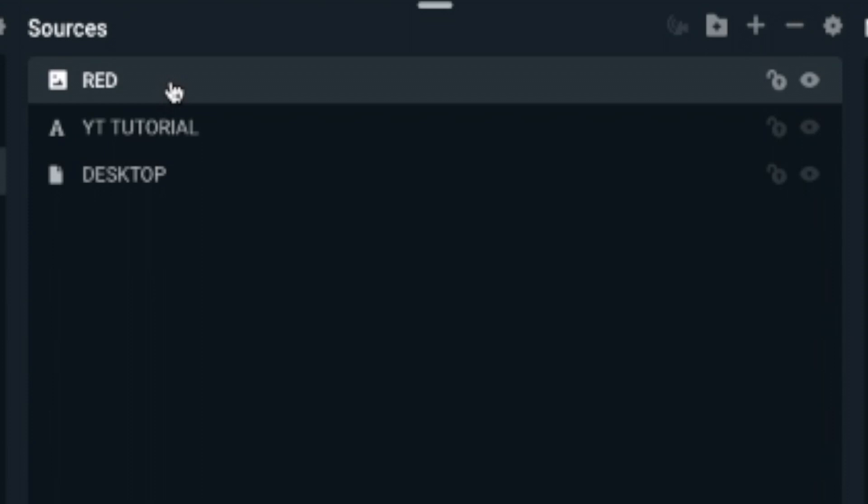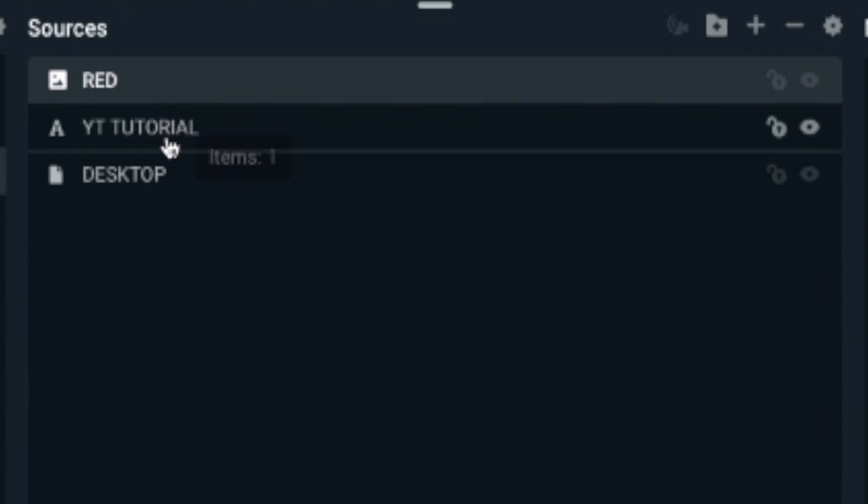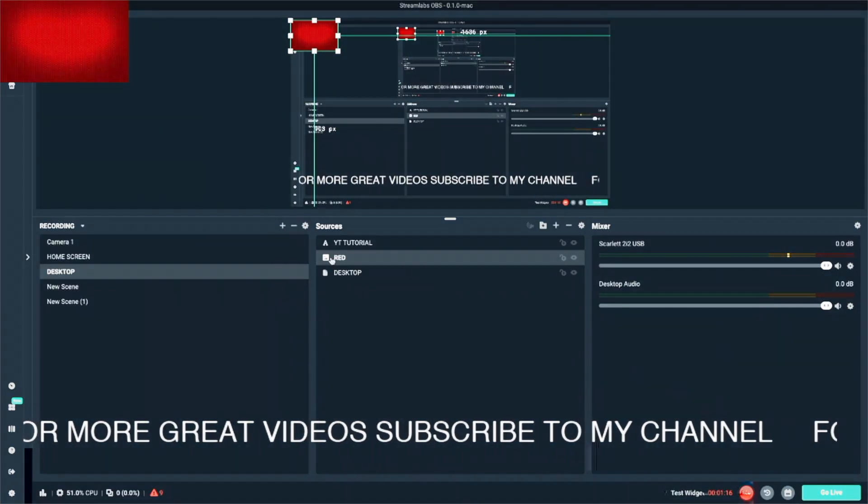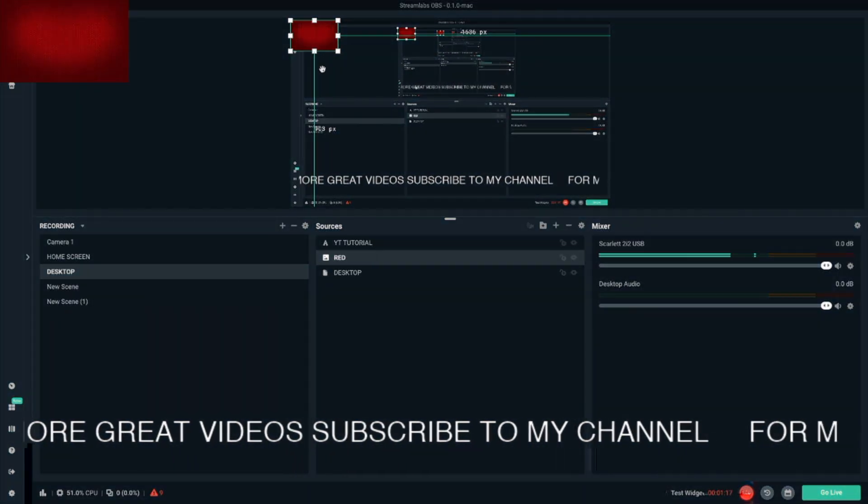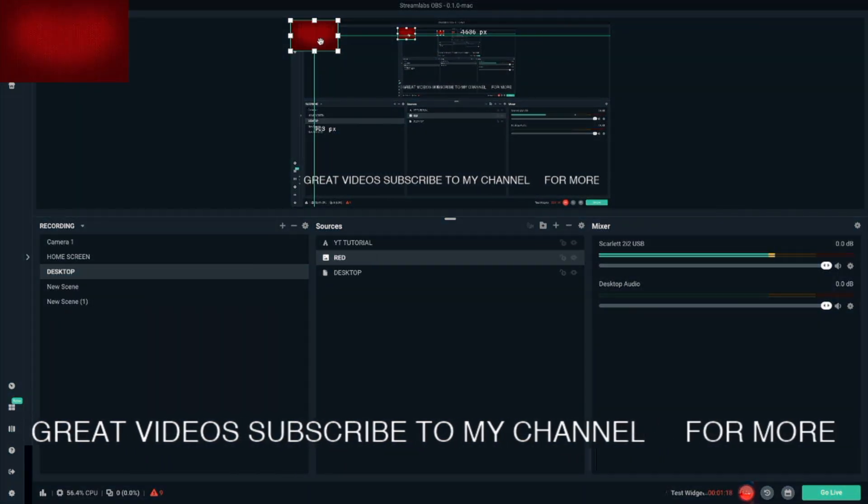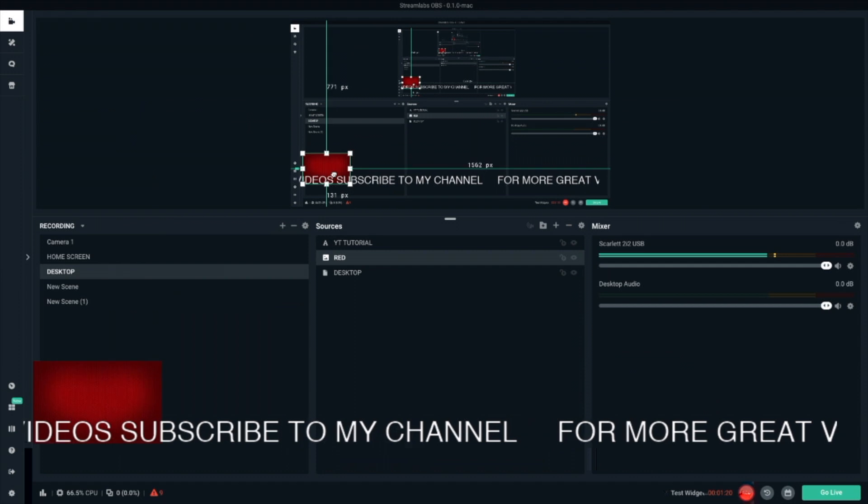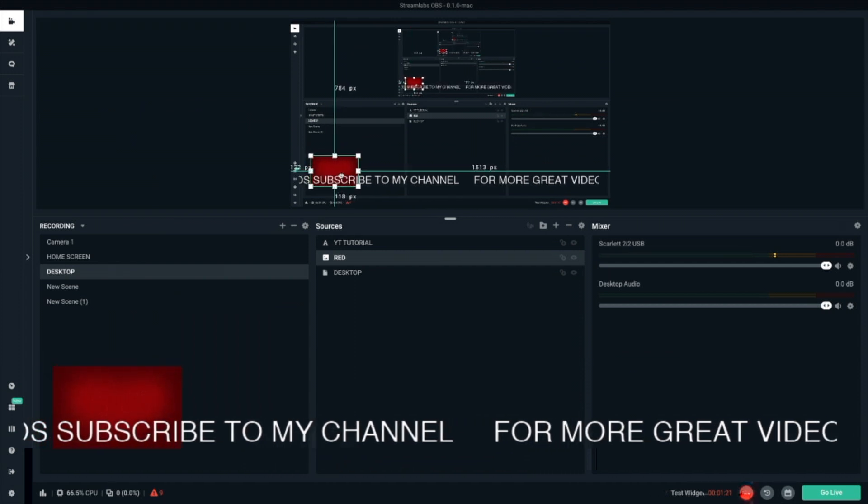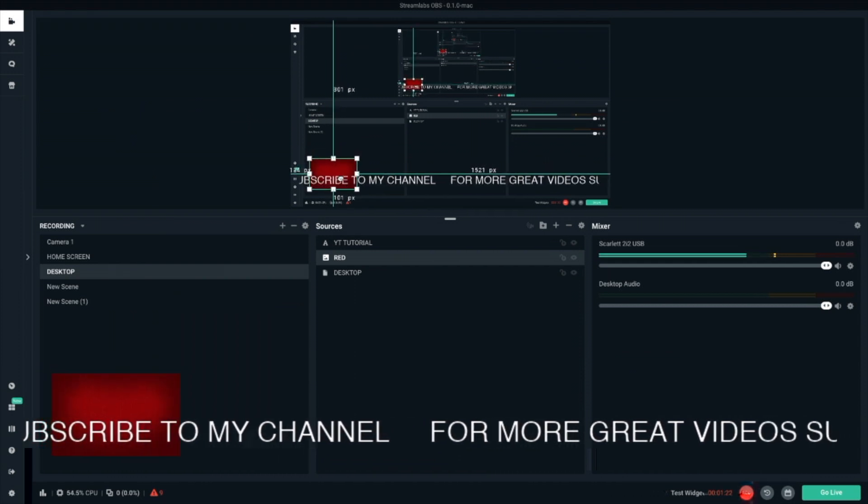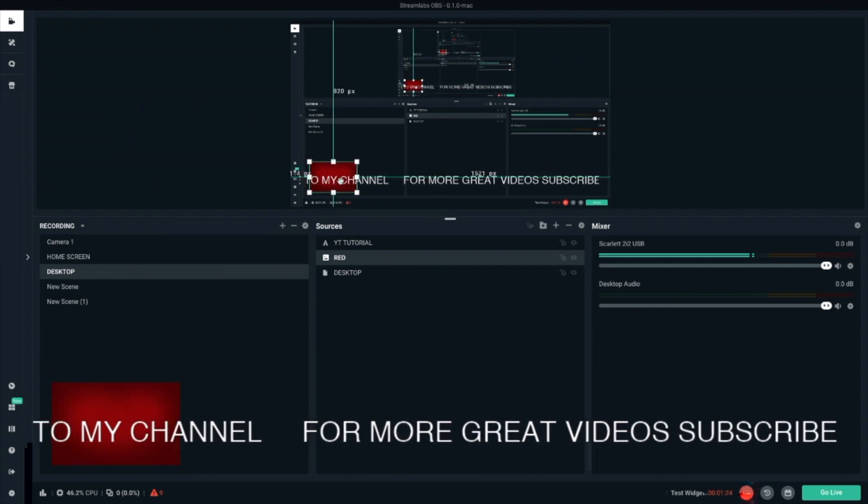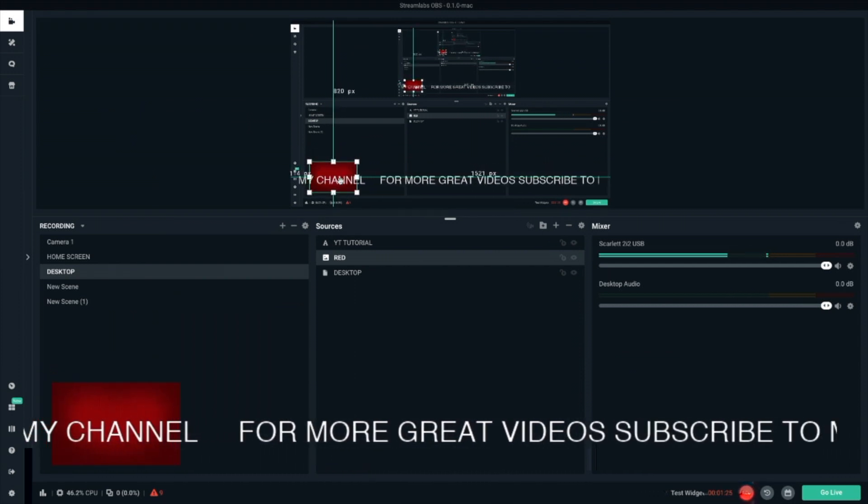Now make sure that you go down here under sources and pull the red right down under your scroll text. Now you got your scroll text on top. That means it's going to be on top of the red and everything's going to look official. Let's drag the red down behind the word, so to speak. And then we can start editing.